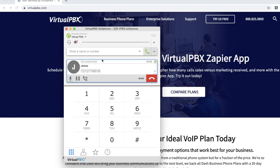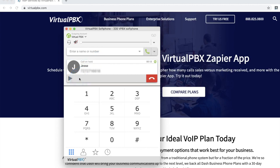Once the call has been established, click the pause icon to place a call on hold. To unhold the call, press the play icon to resume the call.